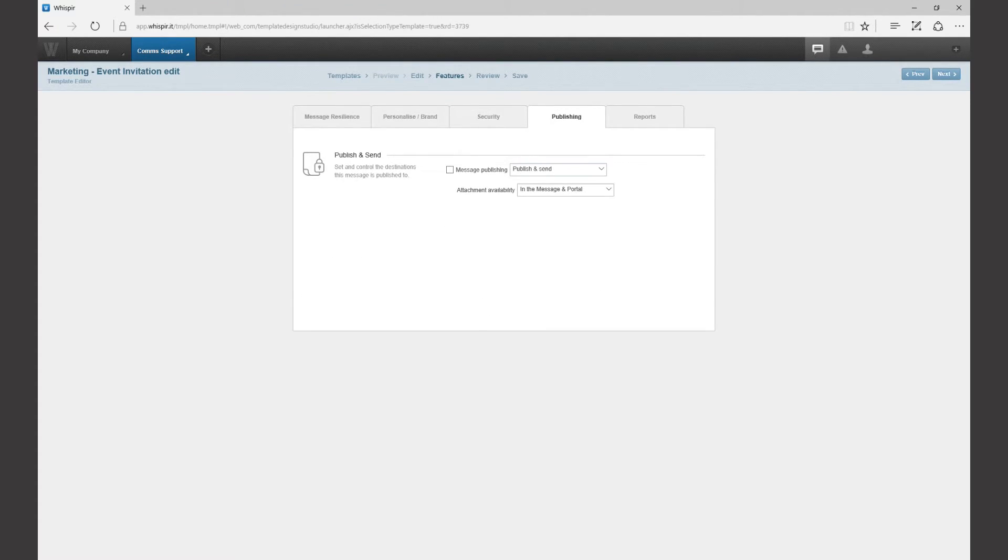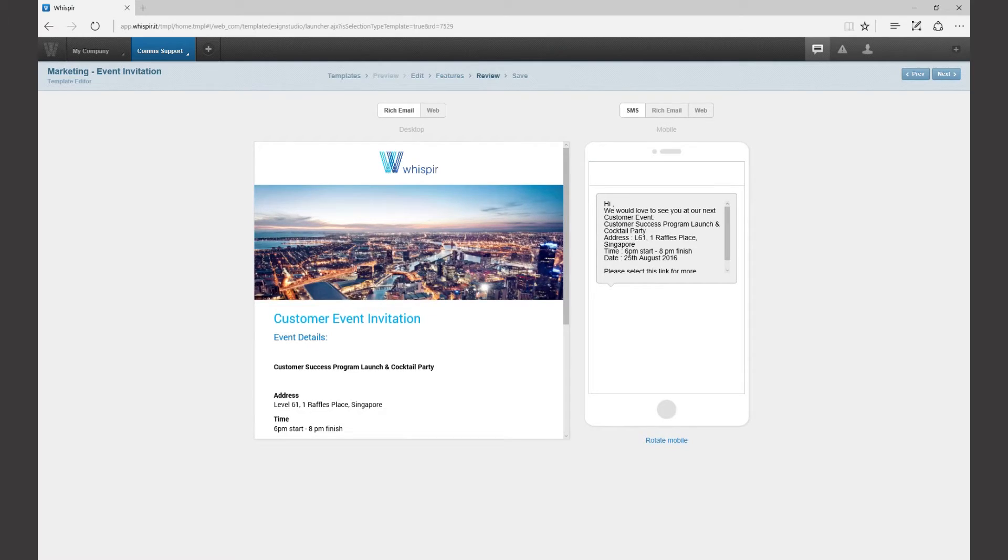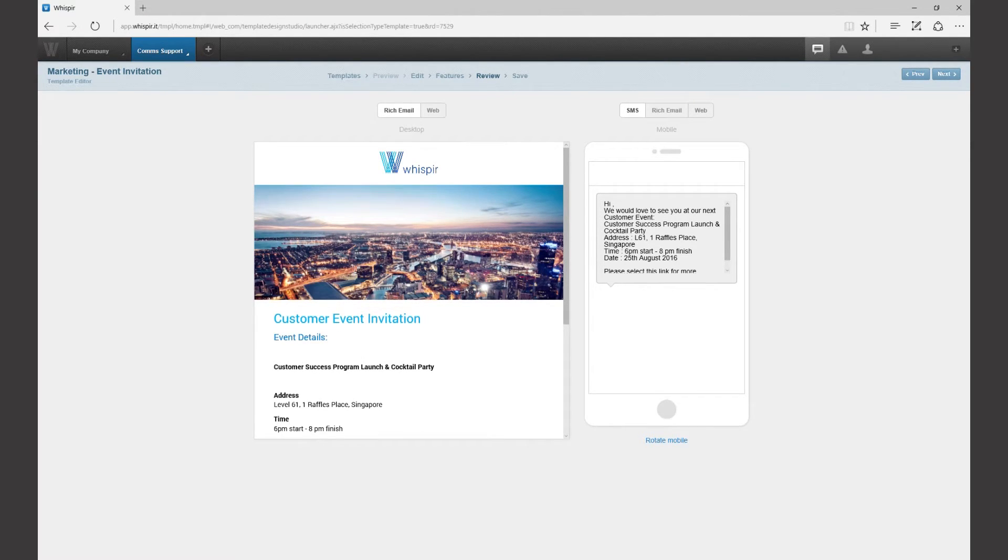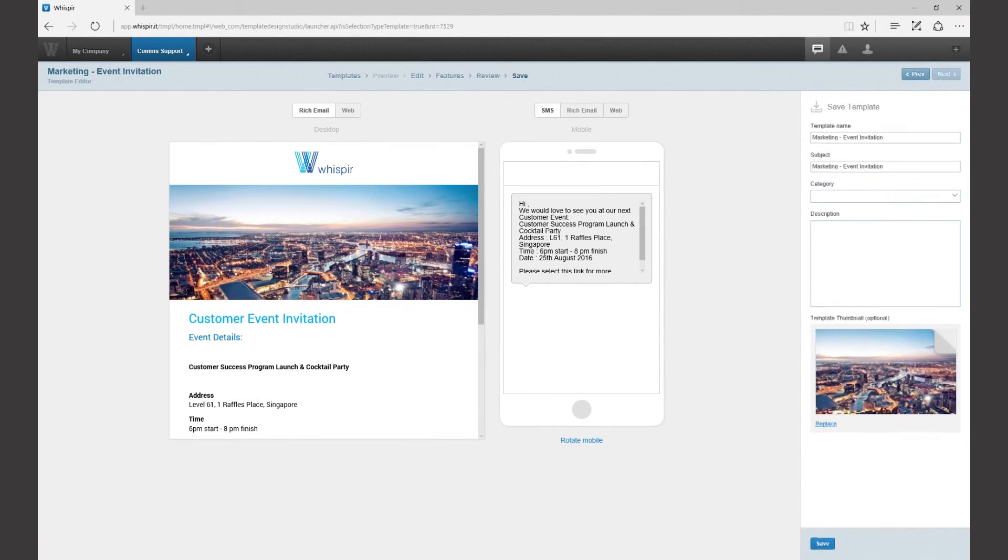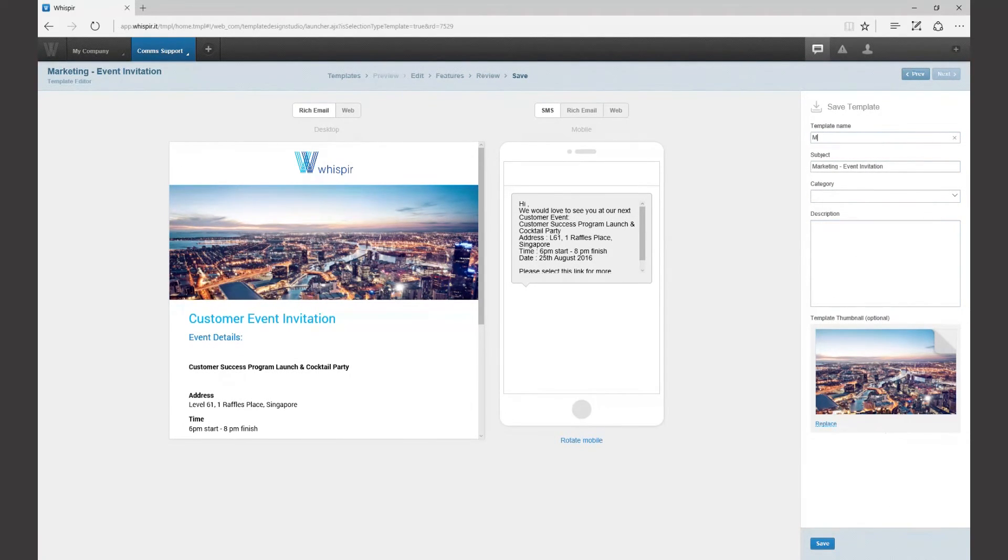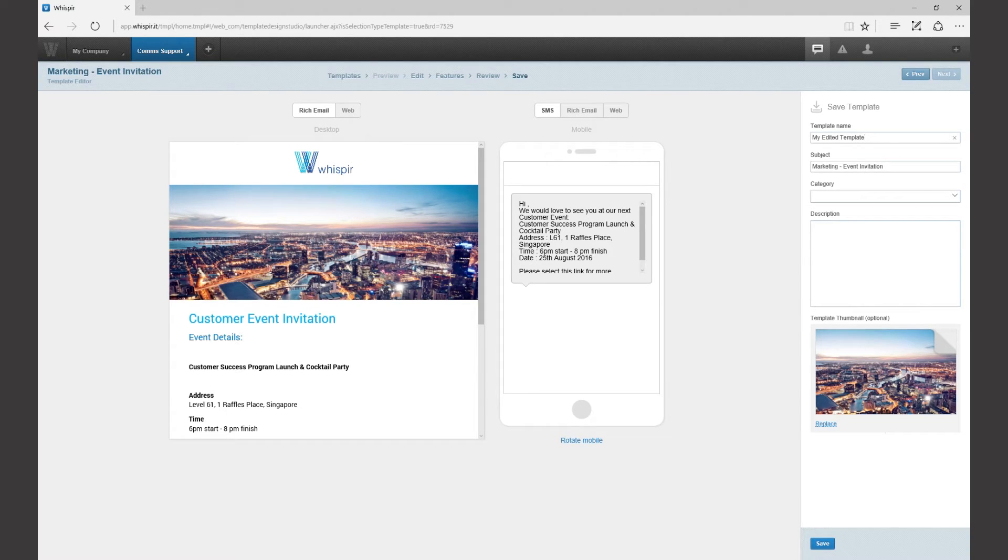Finally you can review your message one last time to make sure everything looks the way you want it to look. When you're ready click save to specify a name, description and subject for your message along with a template thumbnail for quick identification later on.